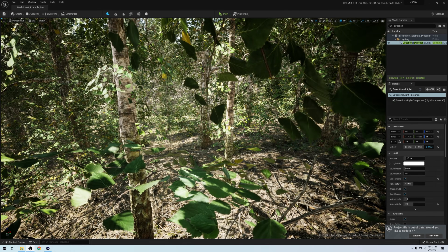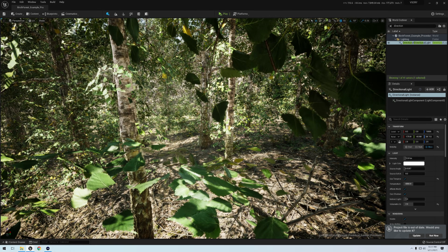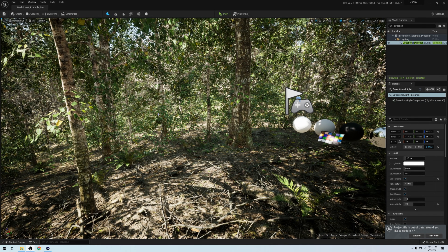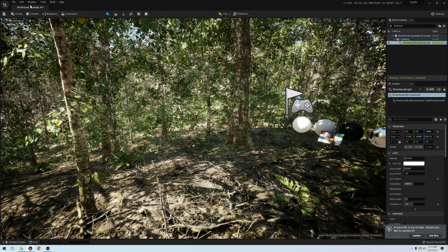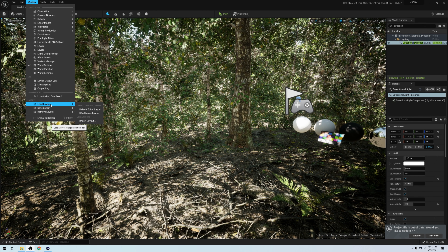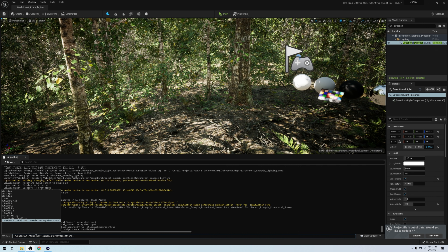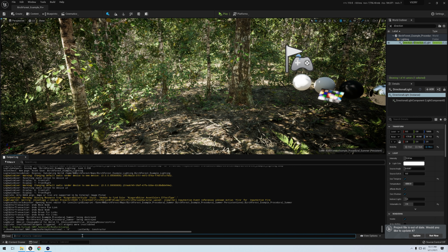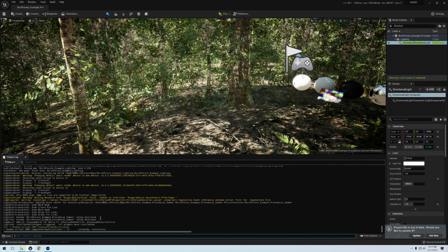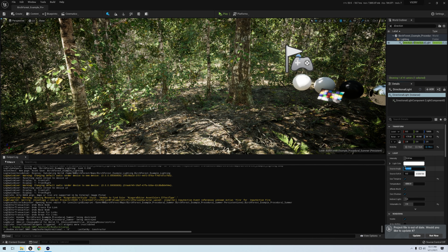So this is the world — the Birch Forest map that I've reviewed before. I'm going to check out the developer log because I want to check out the shadow quality we talked about. This is using directional lighting because it's outdoors, and it's already set to 8. What I want to do is increase the Source Angle and watch what happens.